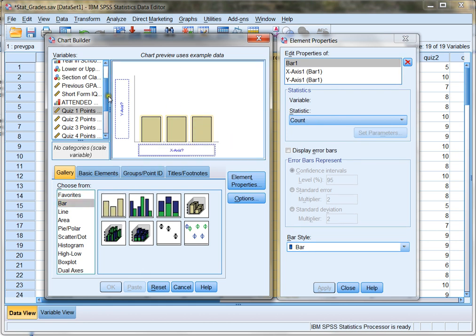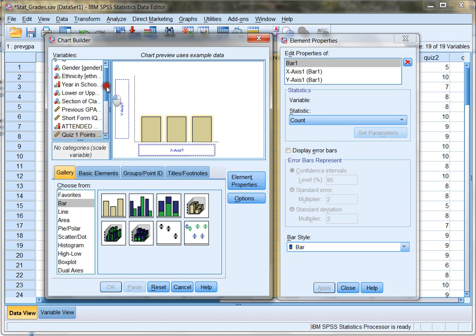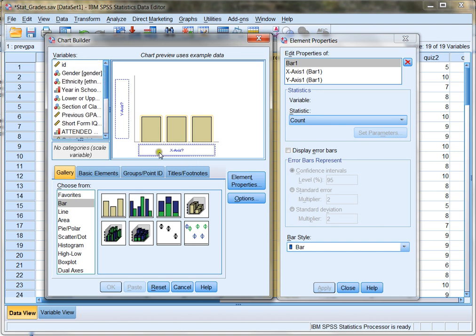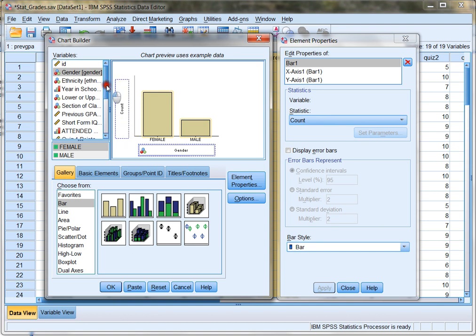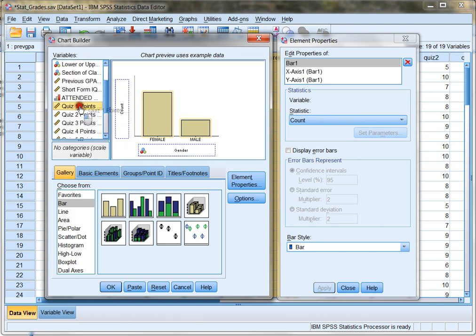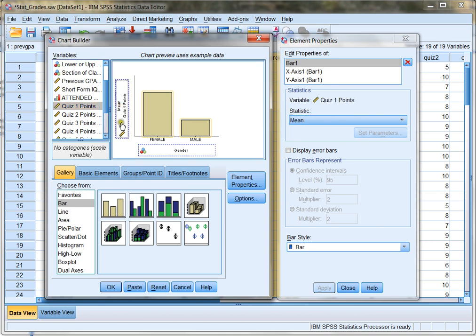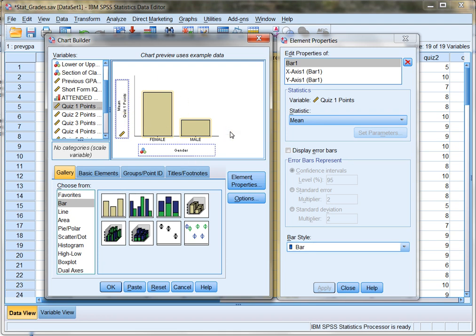I want to put gender in my x-axis because I want to look at the difference between the two genders. And what I want to look at for each of those genders is the quiz one points. So I'm going to drag that into the y-axis. Notice in this example, I actually have two of my variables making this graph. But in my first two examples, I only had one.